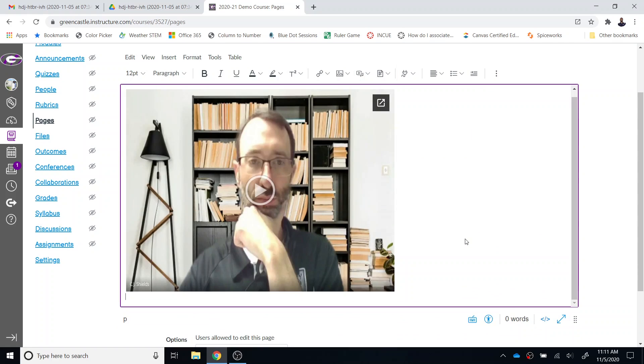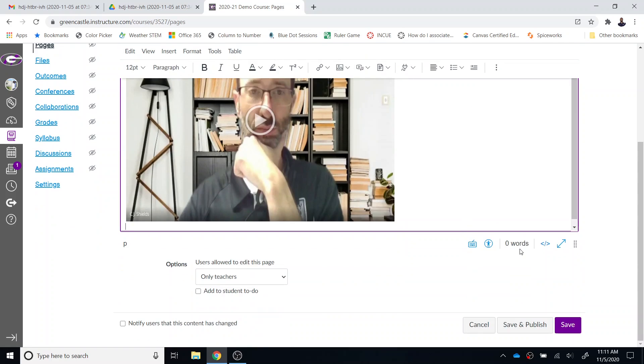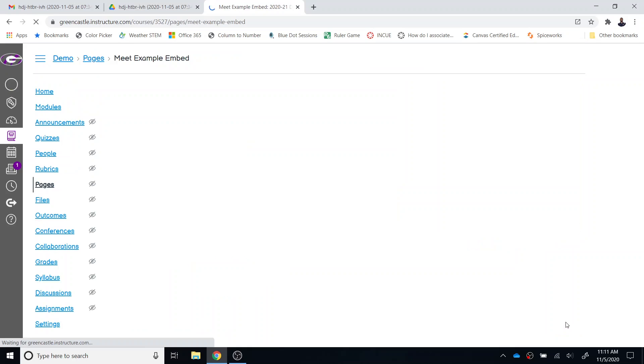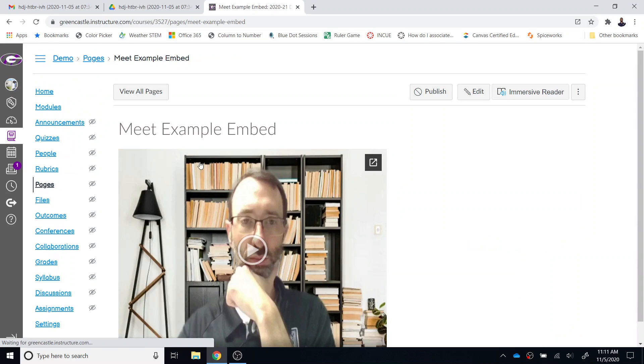Now the video looks a little wonky, but it won't play that way - it will come in a normal resolution. So I can click save or save and publish, and then you want to bring that item into a module.